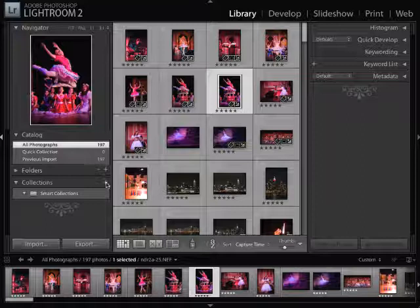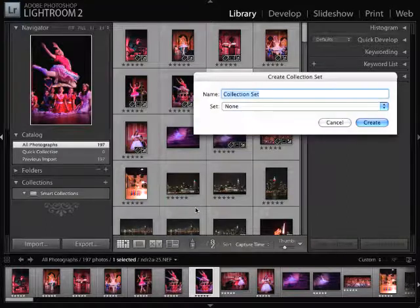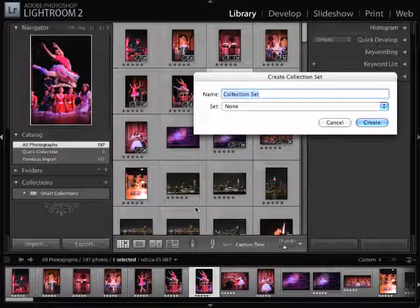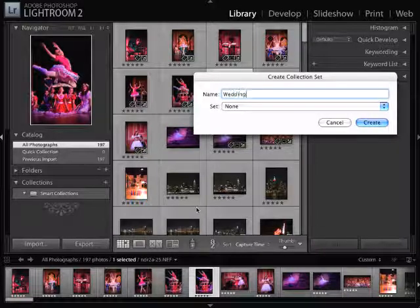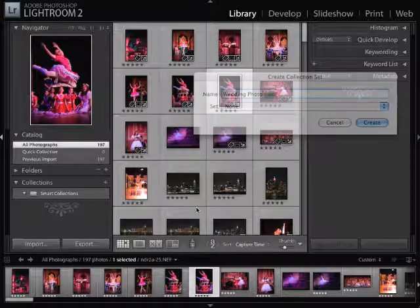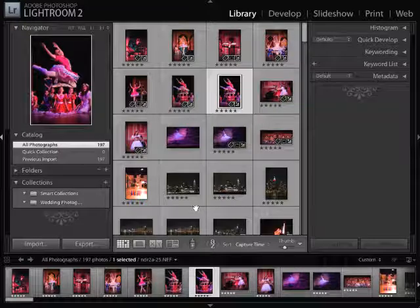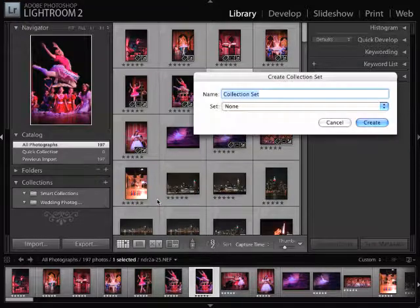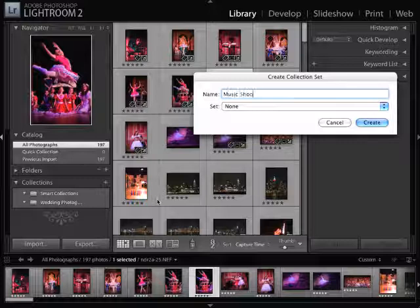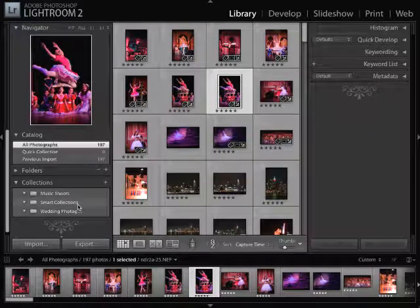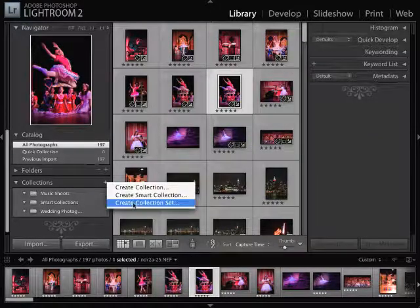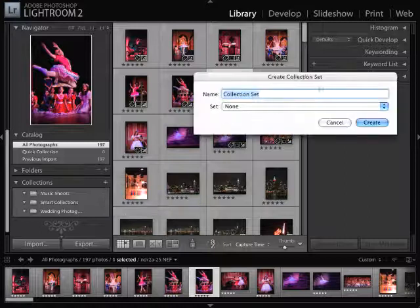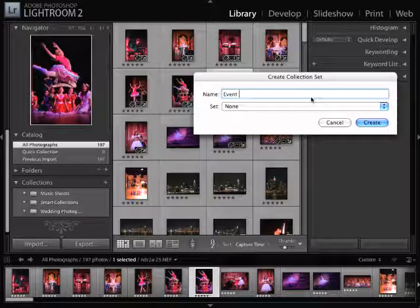I'm going to go ahead and click on this plus sign here, and I'm going to create a collection set. And then that collection set is going to be called wedding photography. I'll make another collection set and I'll call that music shoots. Then I'll make a third collection set and I'll call that collection set event photography.